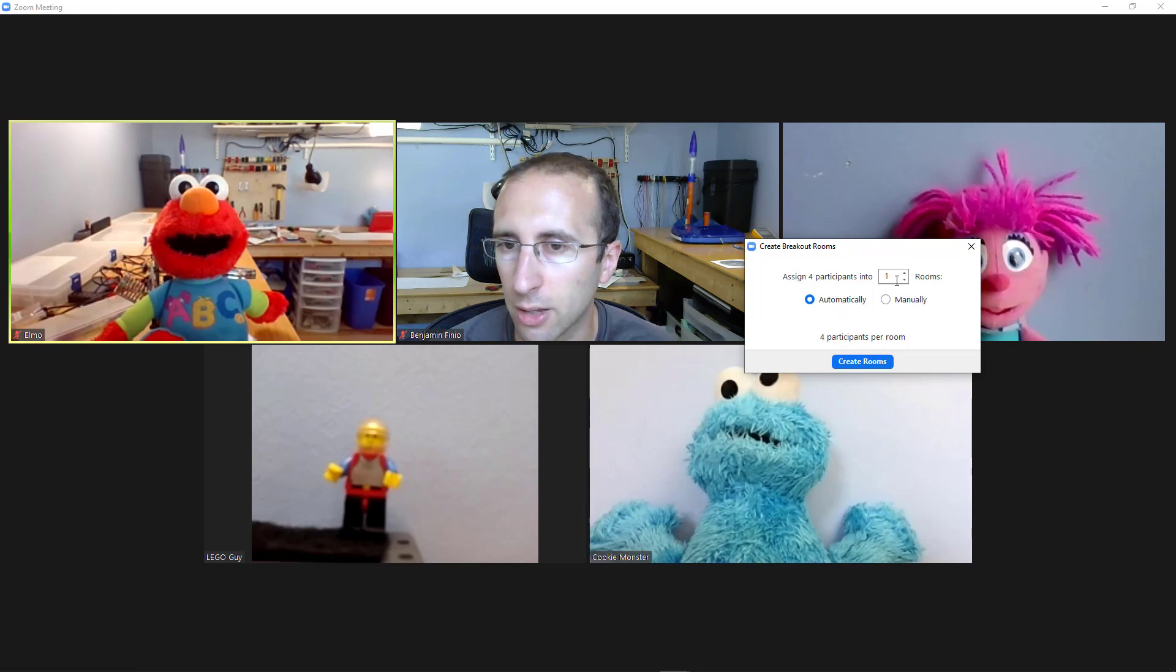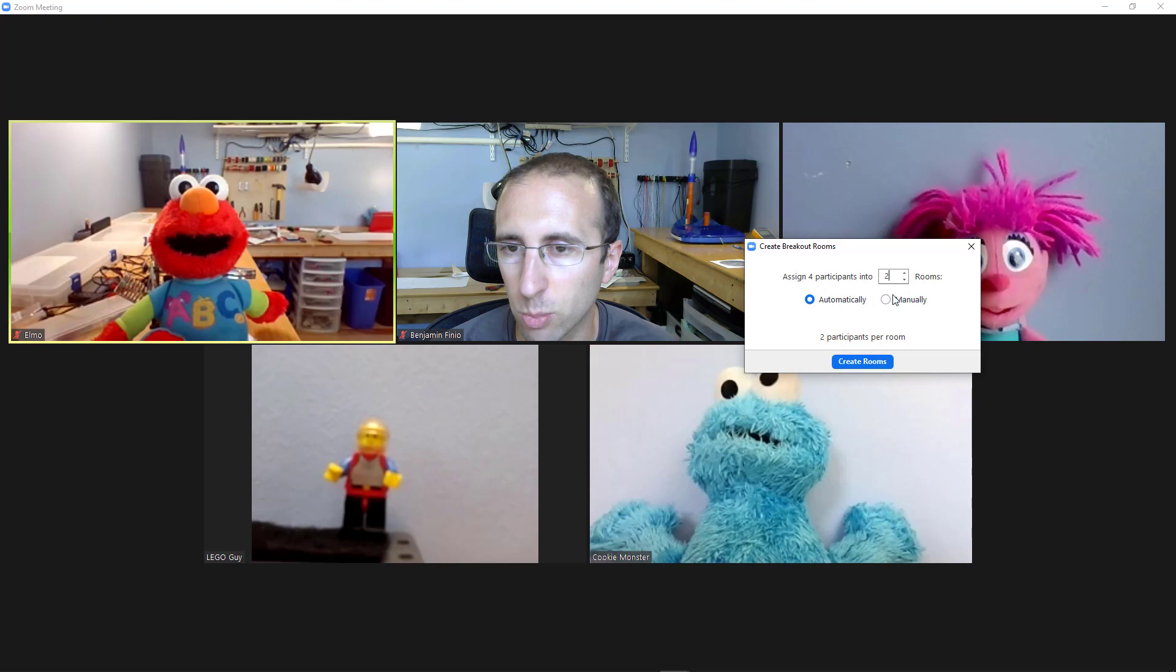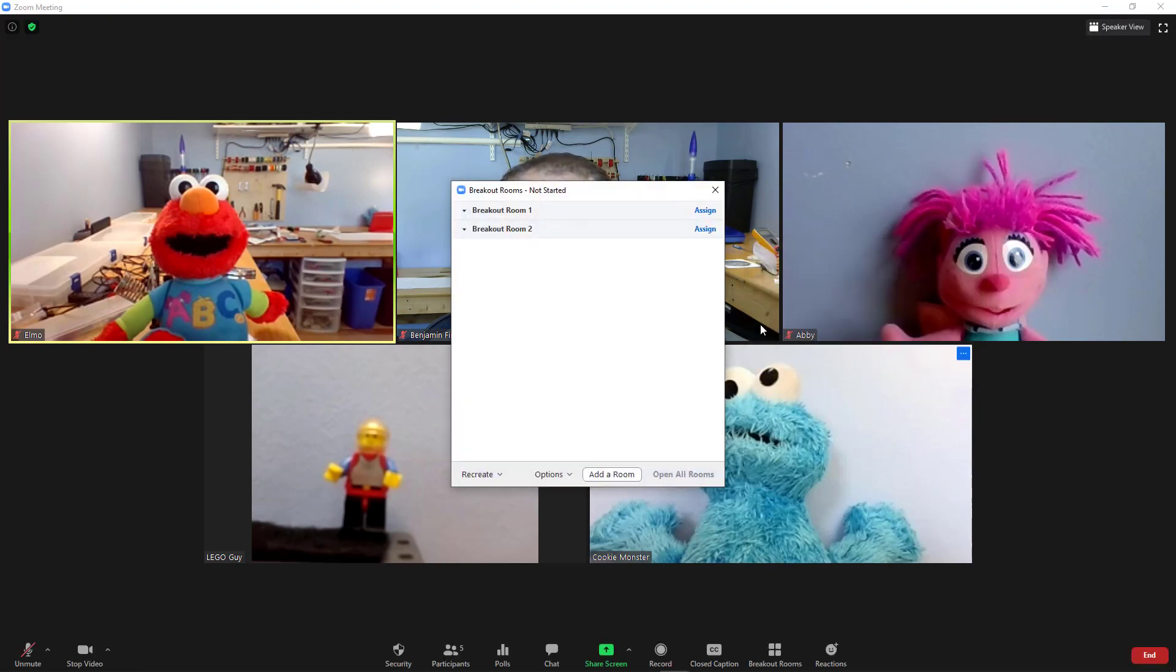So in this case, I'm going to say I want to assign my four participants into two breakout rooms. I'm going to do it manually. I'm going to hit the create rooms button.